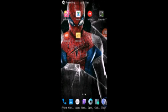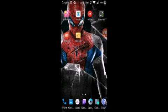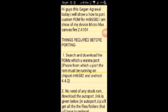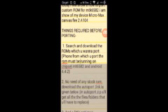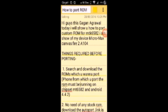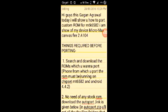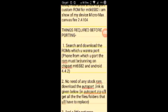Hi guys, this is Kaganavaral. Today I will show you how to port custom ROM using a phone and this will be for MTK6582, and I am porting this on my Micromax Canvas Fire 2. So here we go.